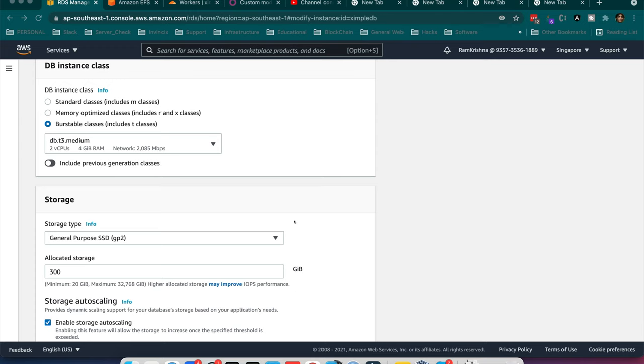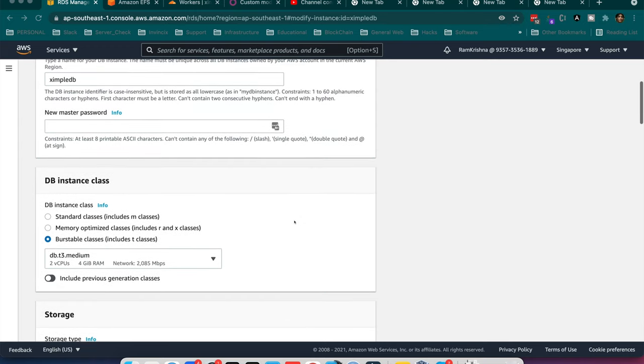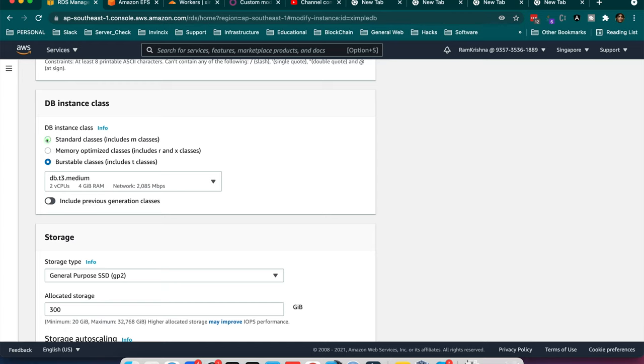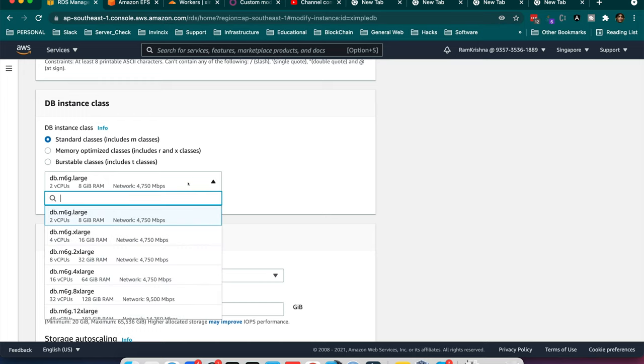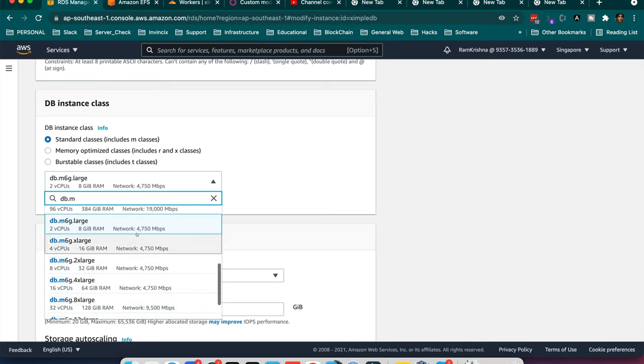I am going to upgrade my DB instance class from db.t3.medium to some other class. Here I need to upgrade to a standard class which includes M1 class. So I will search for M3. M5 is available, M3 is not available here.